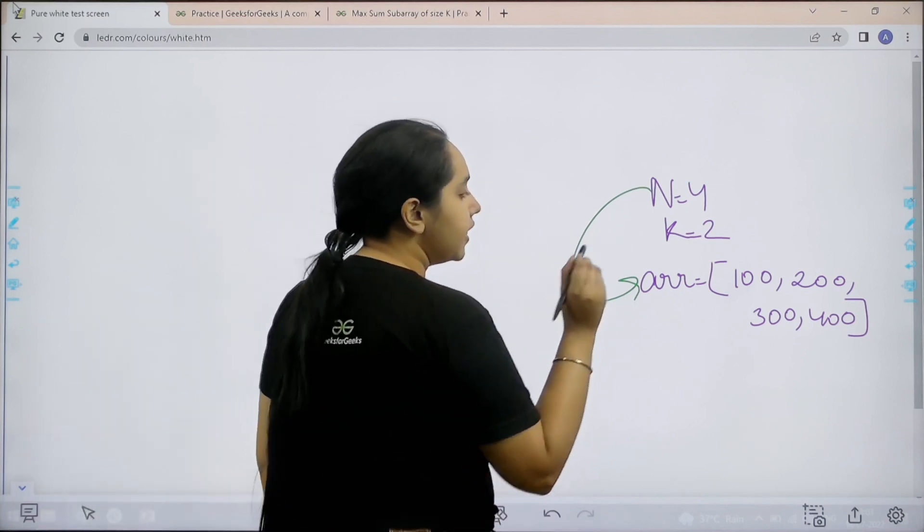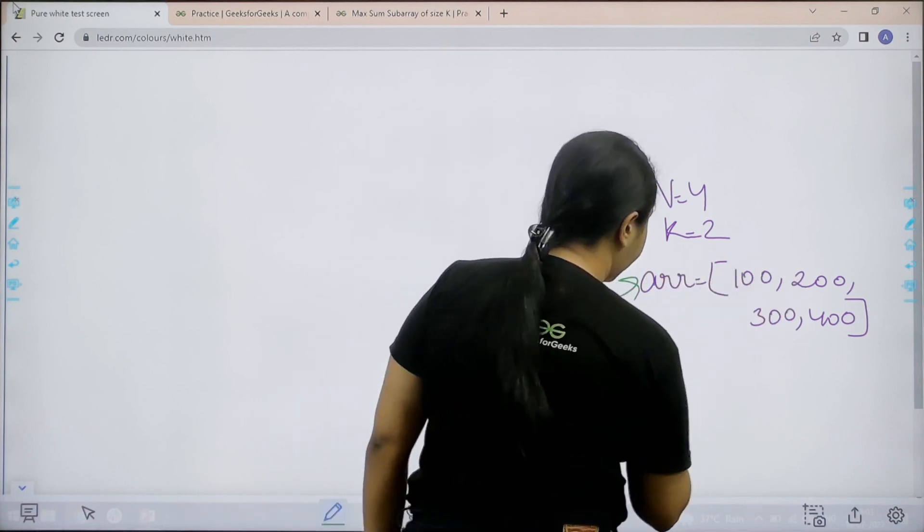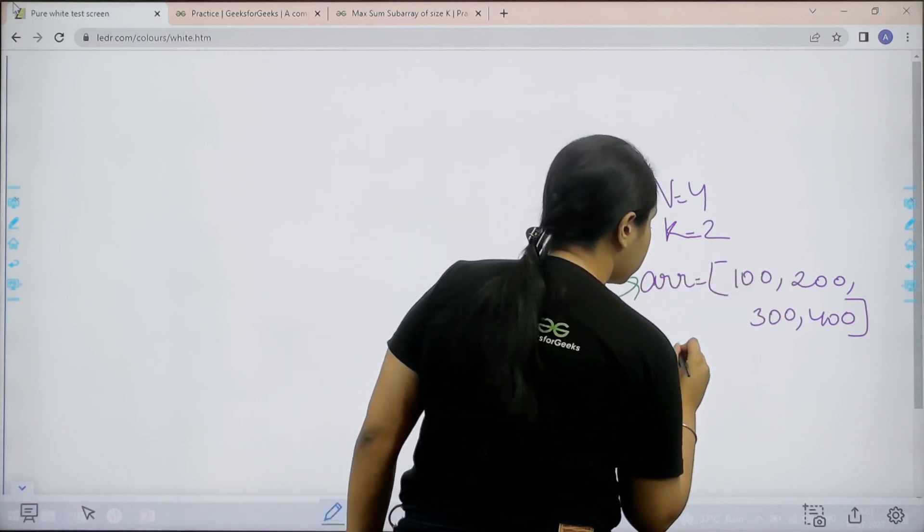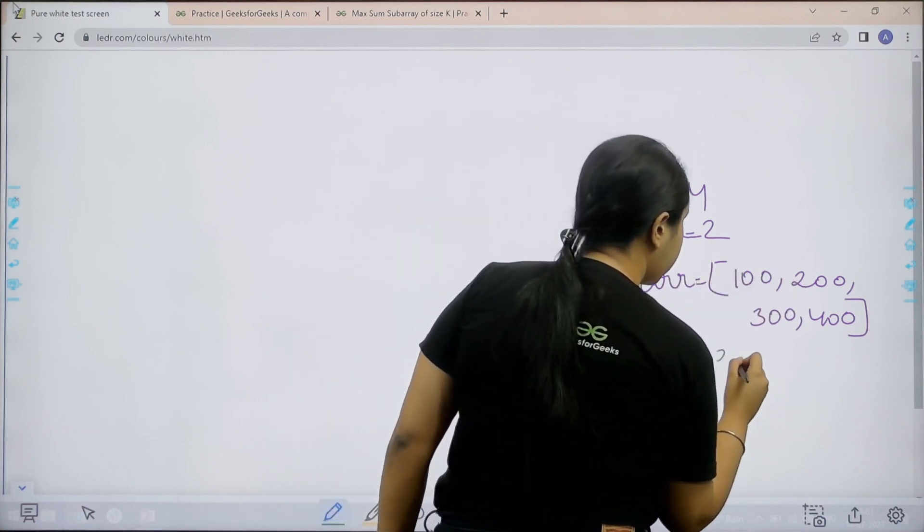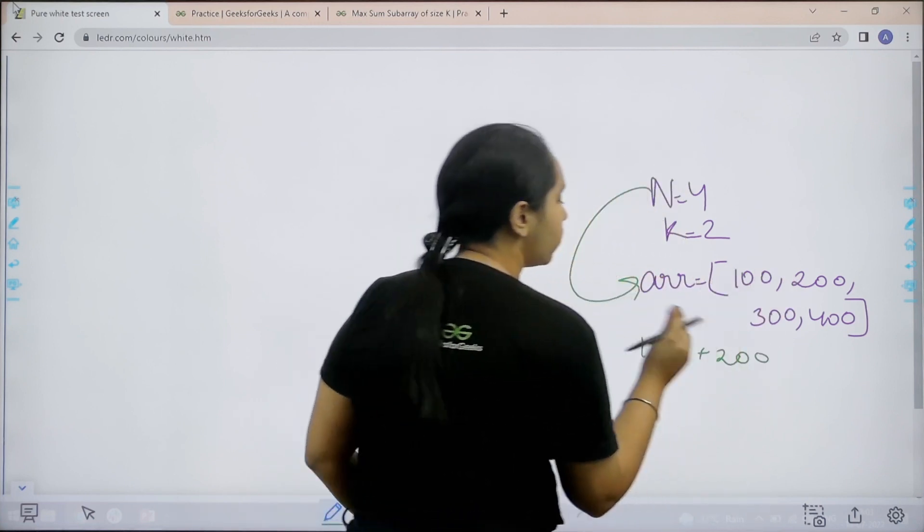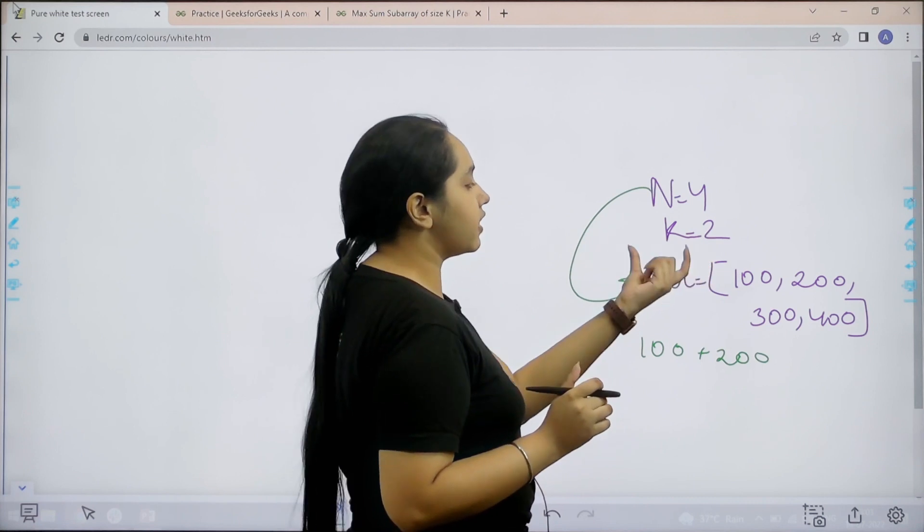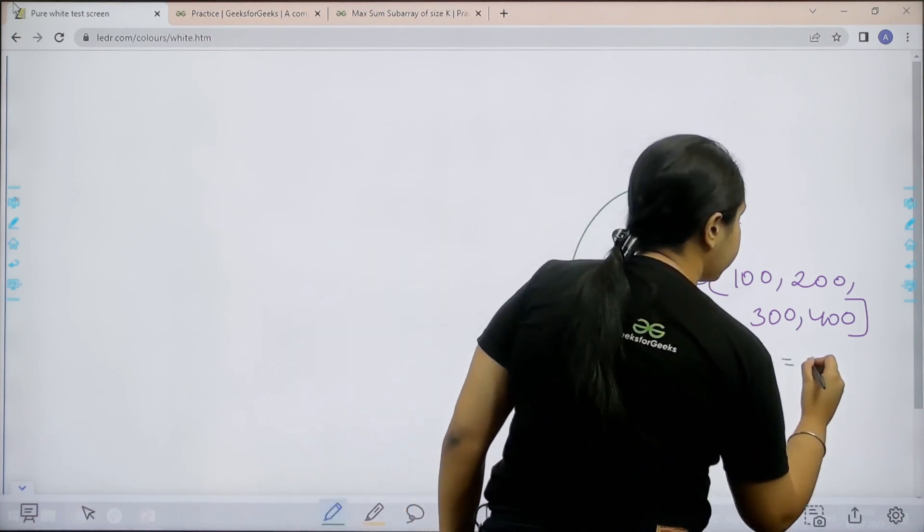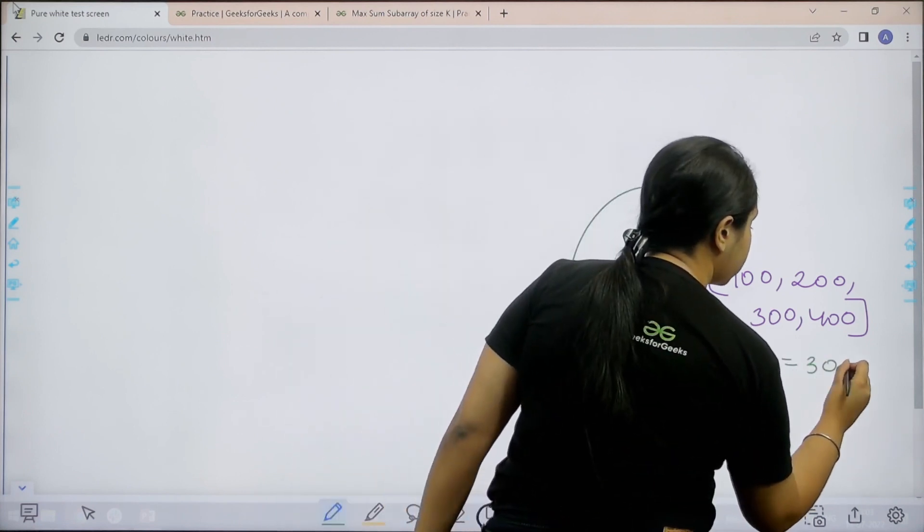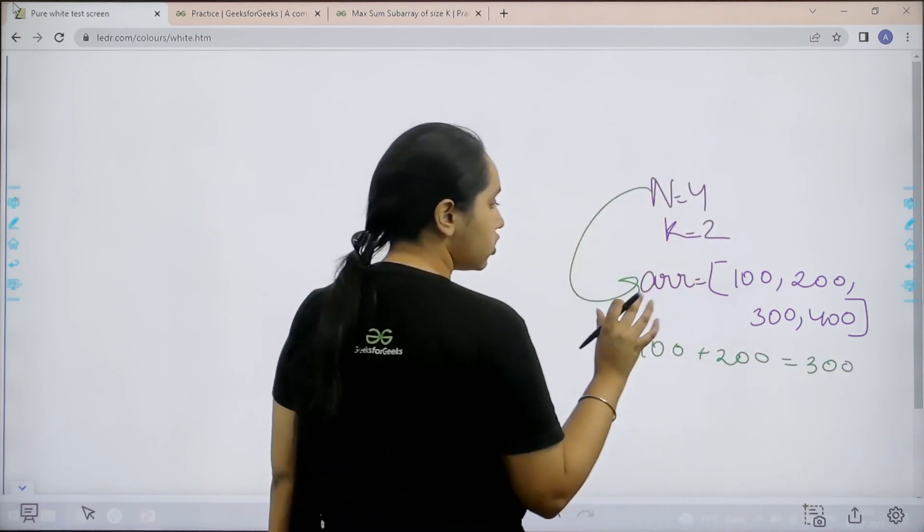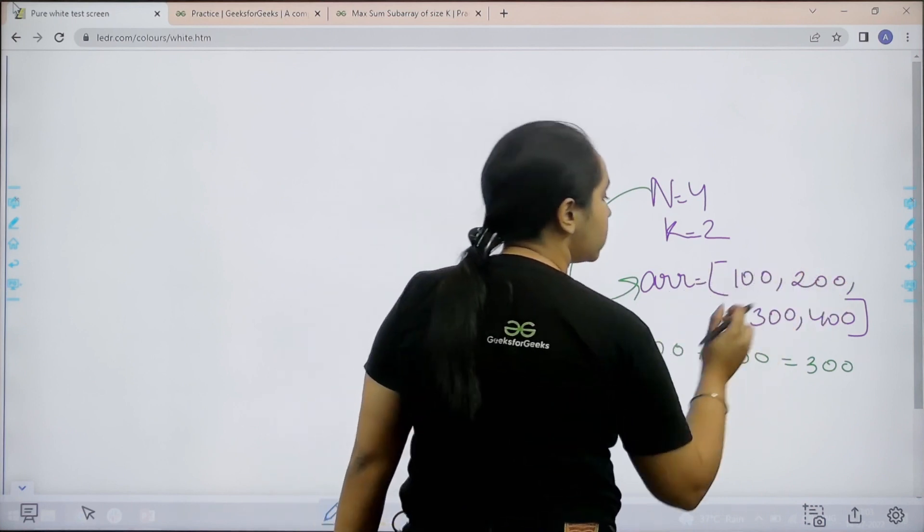Now let us see, if I add 100 plus 200, because I can only add 2 elements because the size of the subarray is 2. This gives me 300. So this combination is wrong.